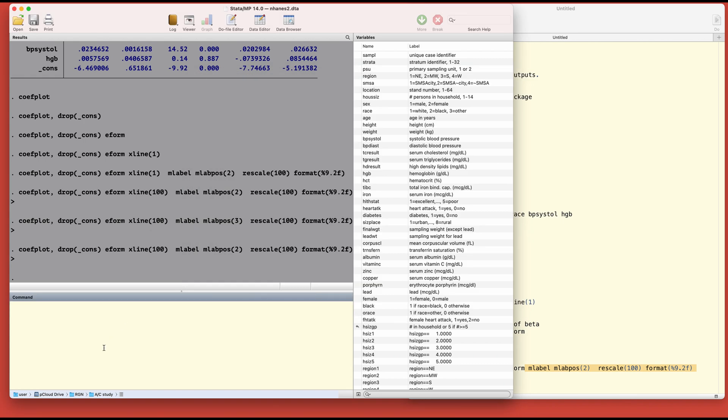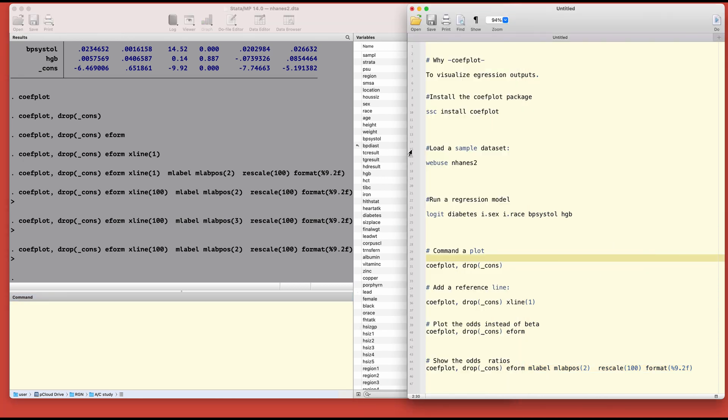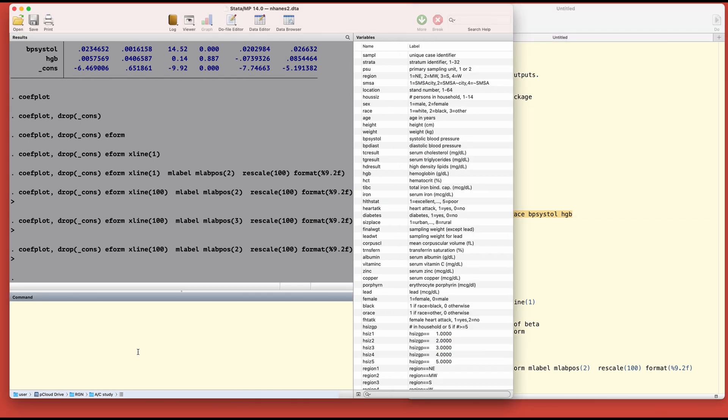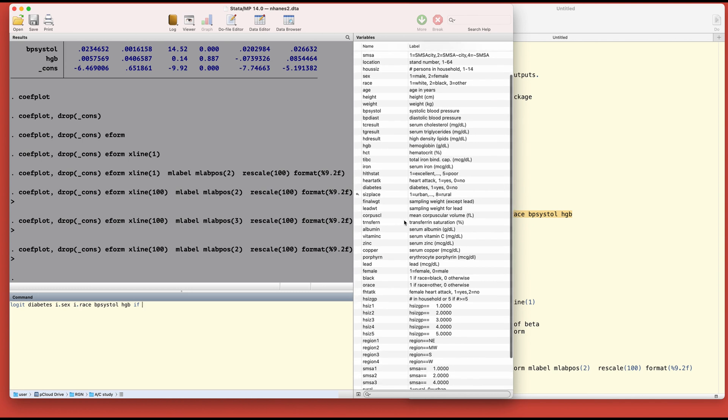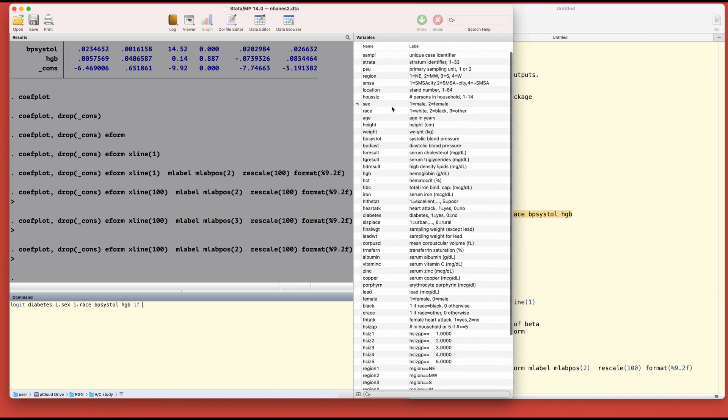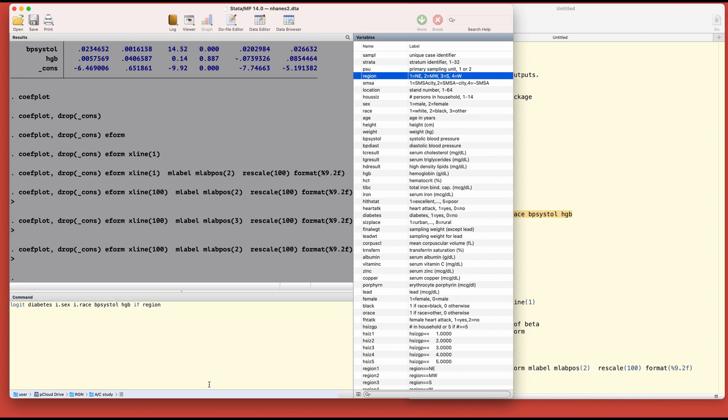We could also mark different variables, different charts together. Let's say we want to run more than one model. This is our first model. What if we want to see the results only for region equal to one?